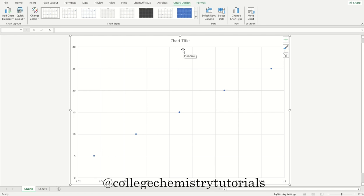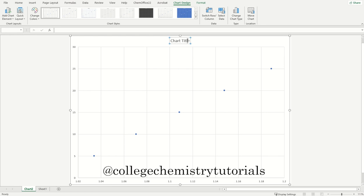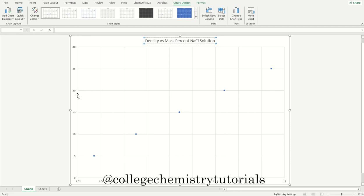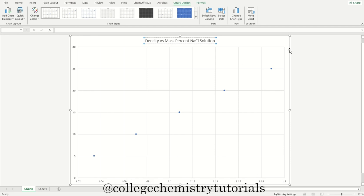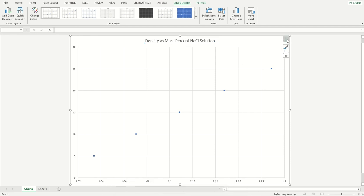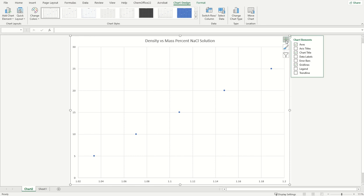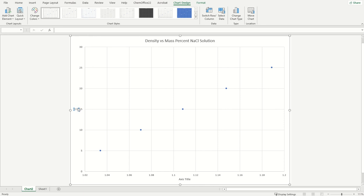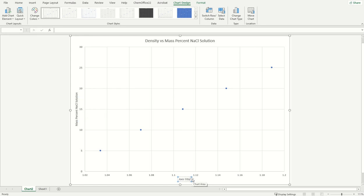So it looks something like this. There's a couple things we can do here in Excel. We can actually change the title. So I'll call this density versus mass percent of a sodium chloride solution. In Excel we can actually go to this plus sign right here, and we can actually add axes titles. And to be professional, we do want to label what we can here. So we'll call this the mass percent sodium chloride solution. And then our x-axis is the density, and we'll call this in grams per milliliter.